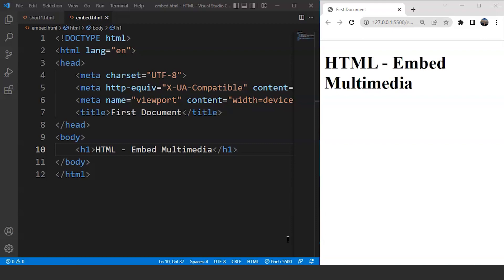Sometimes we need multimedia files on a web page to make it look more attractive to the user. A user will go through a website if it contains a video or some sort of background audio. It will surely attract the user's attention if a web page contains something exceptional or different from other web pages. Now the question is how we can attach a multimedia file to a web page using HTML.